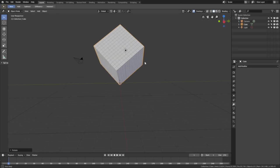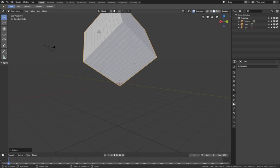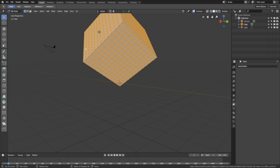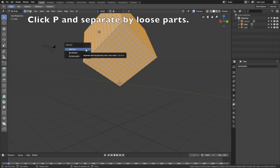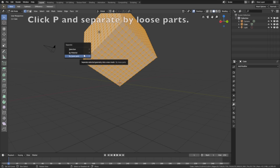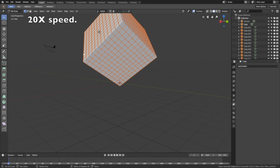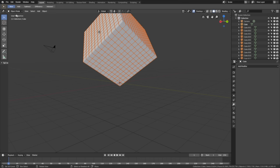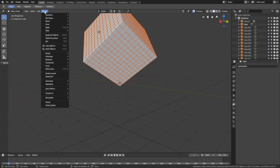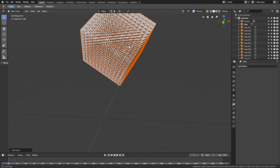We need to separate the cubes, so go up to Object Mode and change to Edit Mode, then click P and separate by Loose Parts. This is probably going to take some time, but after a few seconds you'll have the separated cubes. Then go back to Object Mode, click Object > Set Origin > Origin to Geometry so that each cube has its own origin point, which is very important for the simulation.